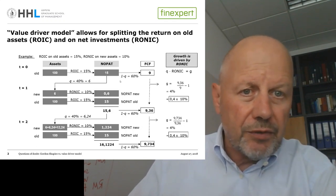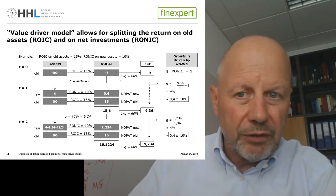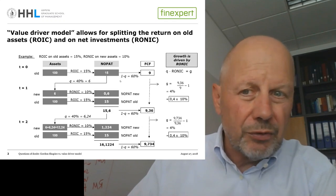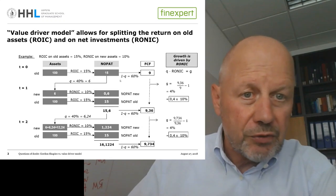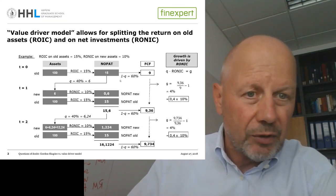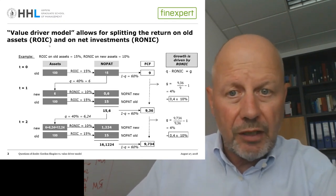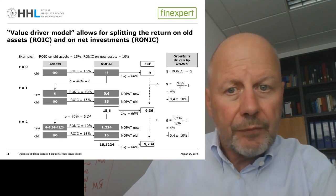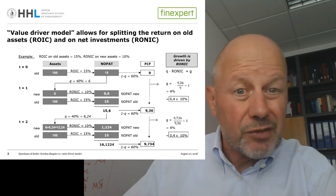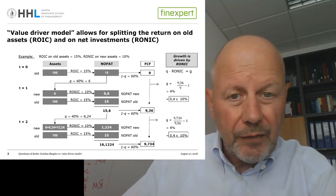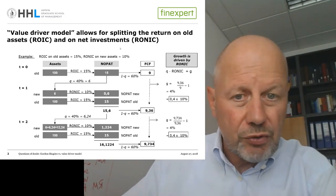The most important feature of the Value Driver Model compared to the Gordon-Shapiro model is that it distinguishes between two rates of return: the rate of return on the old assets — where depreciation is always reinvested and the level of old assets is kept constant, referred to as ROIC — and the rate of return on net investments, that is newly acquired assets on top of and beyond the depreciation, referred to as RONIC.